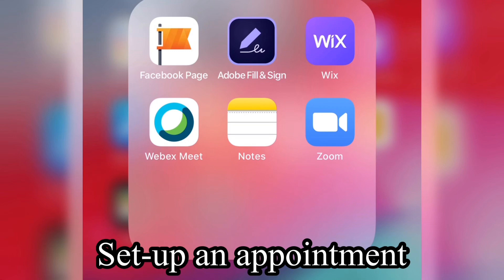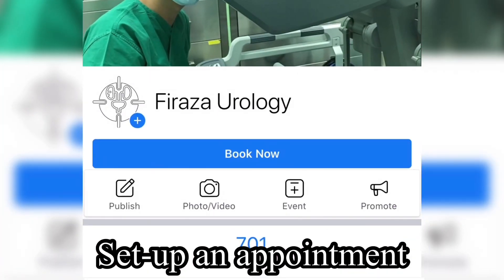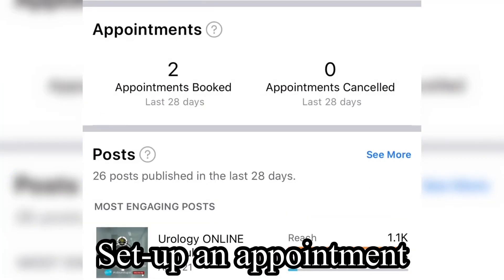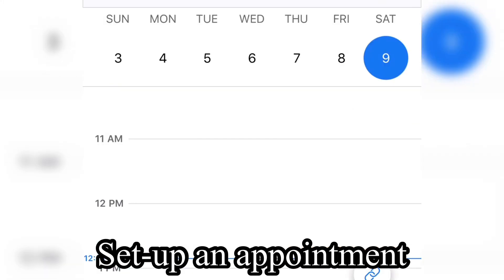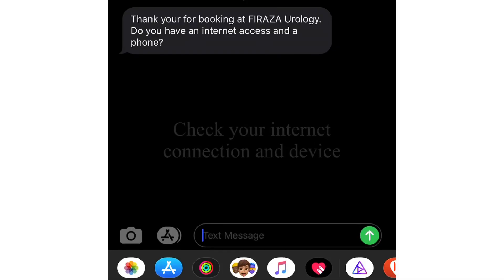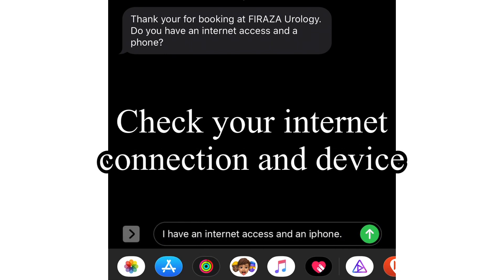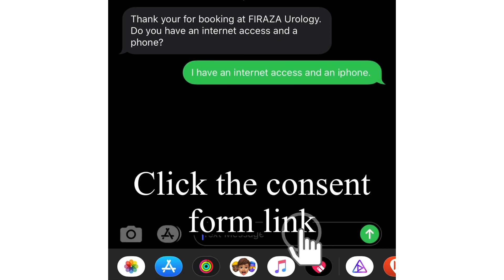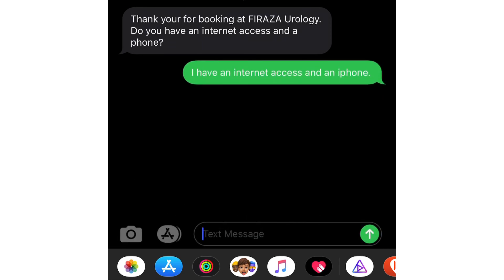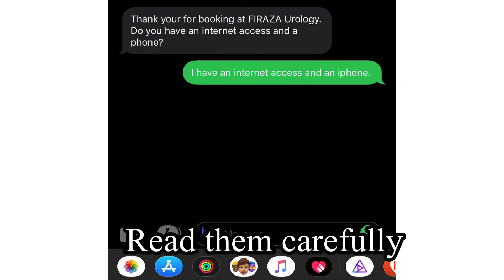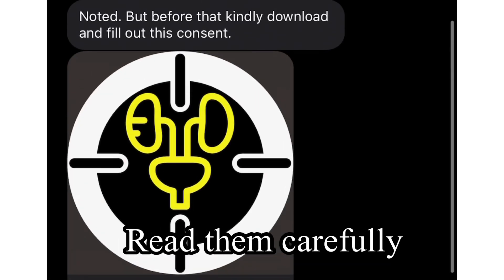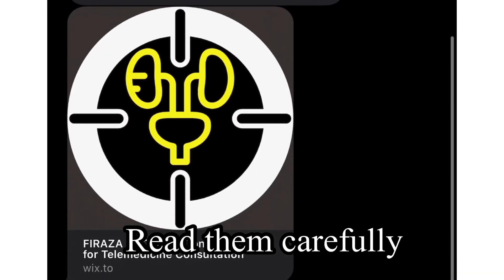Set up your appointment to give your doctor your preferred time. Check your internet connectivity and available device. Click the link to view the consent.